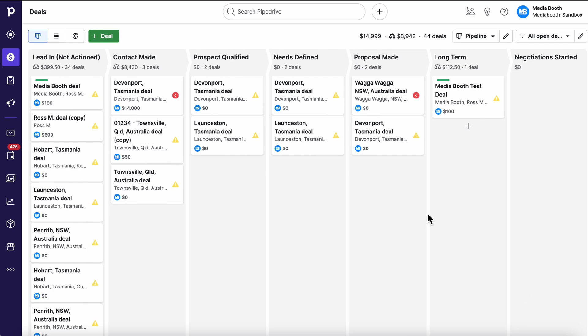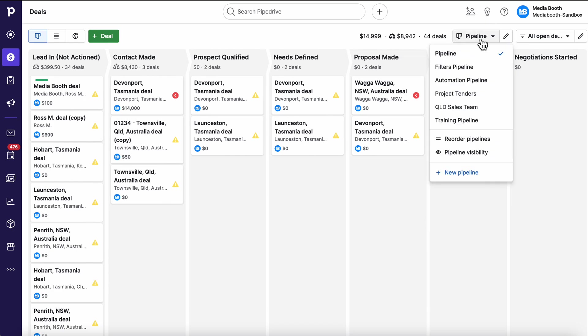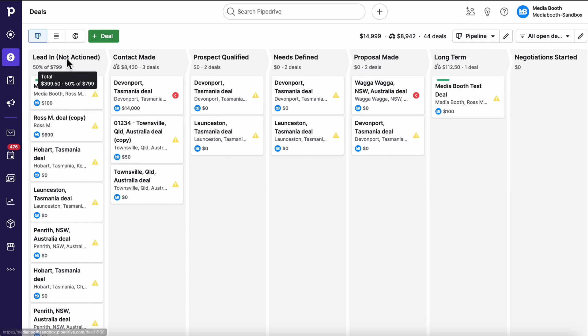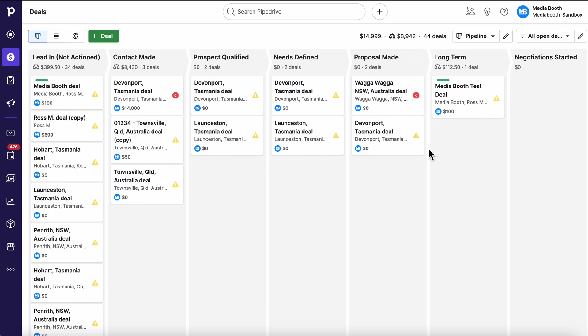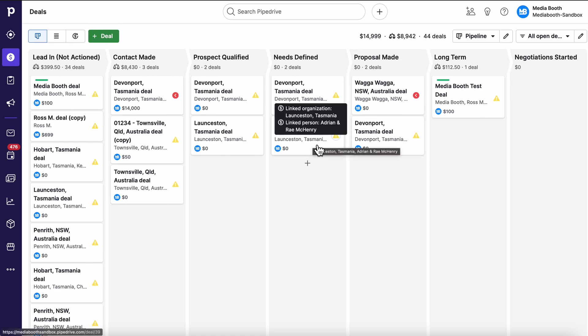Essentially what we're looking at here is a pipeline. We can have multiple pipelines for different parts of your business. In each pipeline are what we call stages, which are these vertical lines here. The idea is that deals progress from left to right.